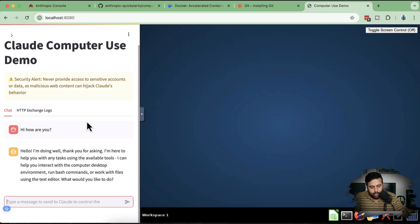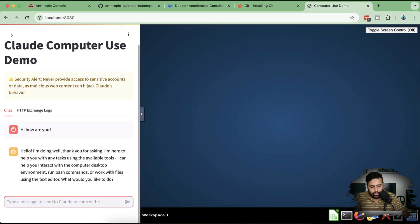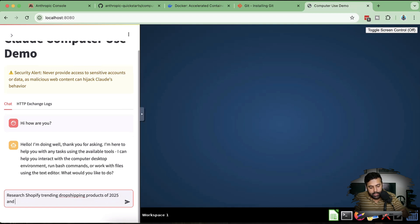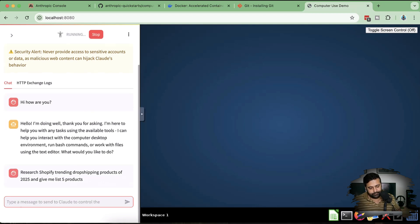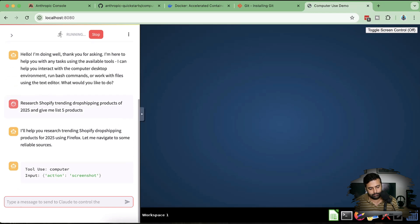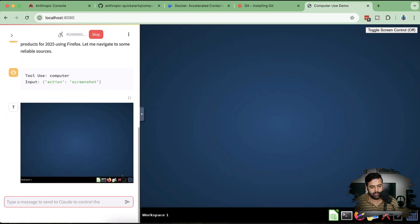Let's try a more useful task. I'll type: 'Open Firefox, search for trending Shopify drop-shipping products of 2025, and give me a list of five products.' Let's see if it actually does this. It has started working.